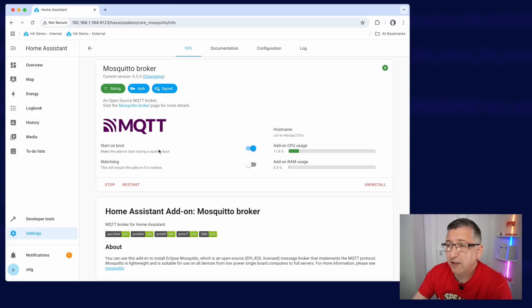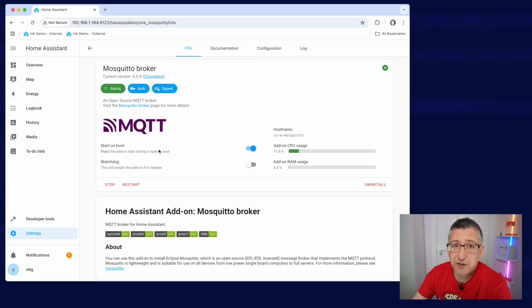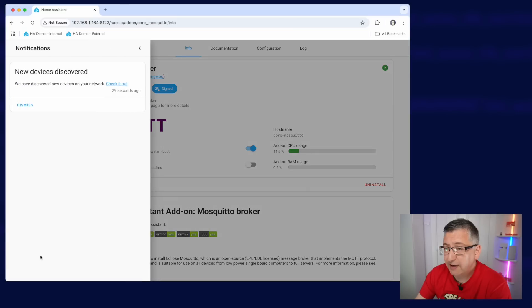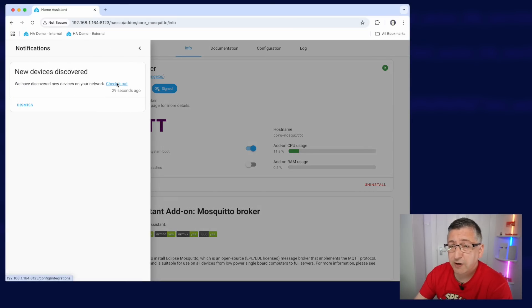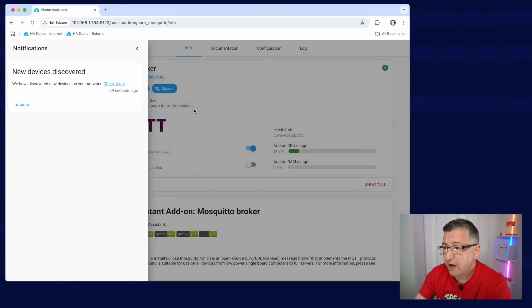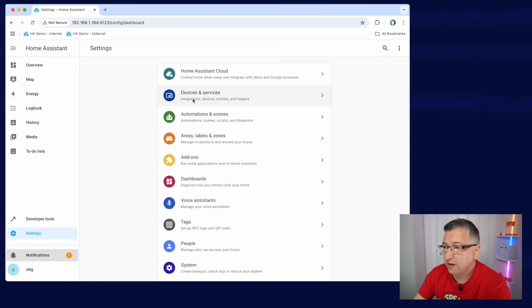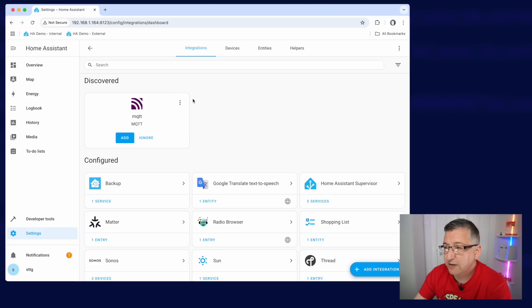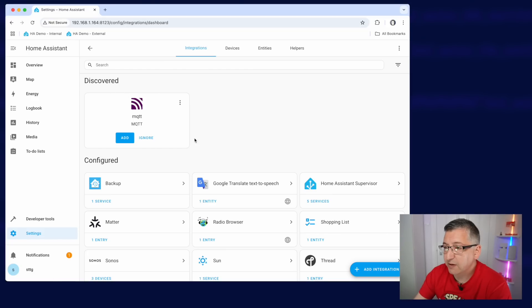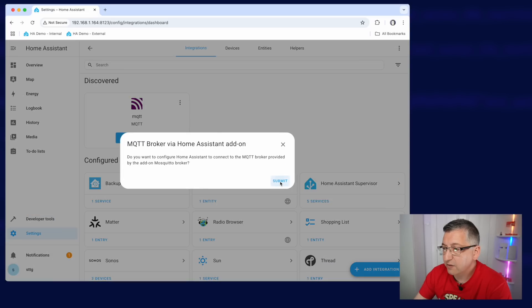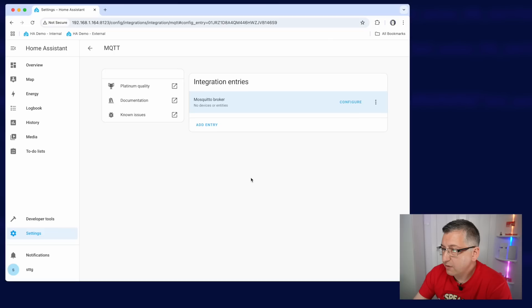Now all being well, Home Assistant should just detect that MQTT is being installed, and you can see here I have got one notification. If I click on that, it says we've discovered new devices. Do I want to go and check it out? What I'm actually going to do is click on settings and go to devices and services, and you can see here MQTT has been discovered. So let's click on add and submit, and it should just add it as a new integration there, ready to go. And now we are ready to actually install GiveTCP.